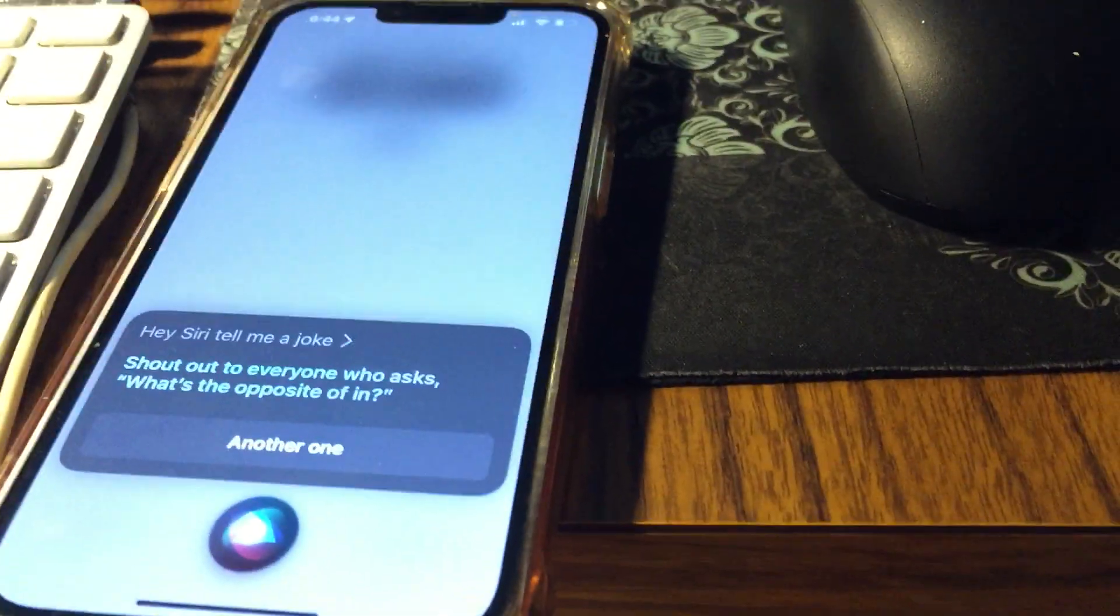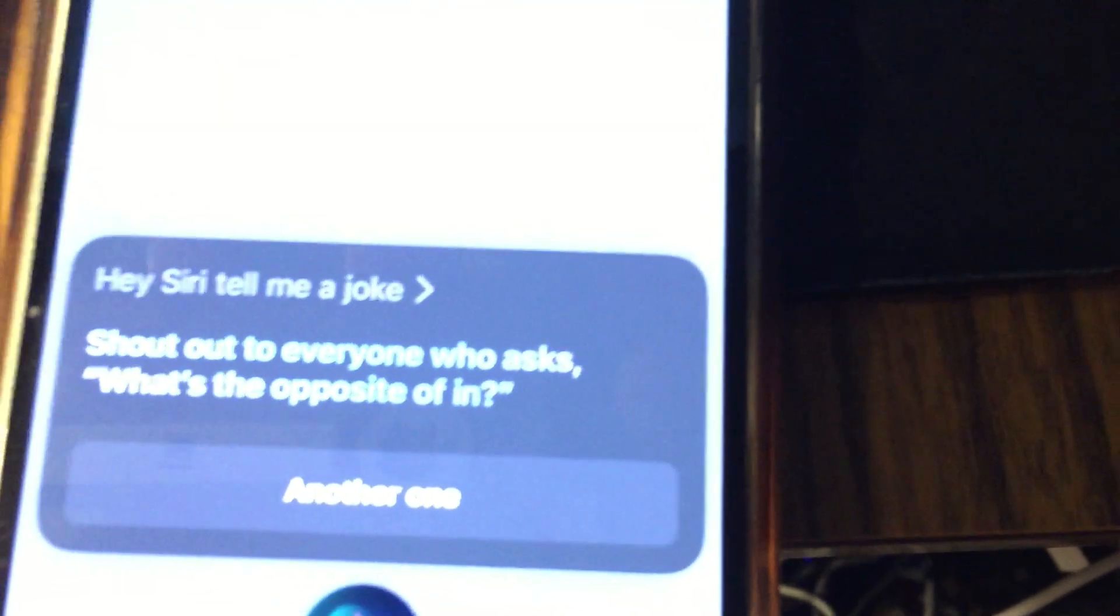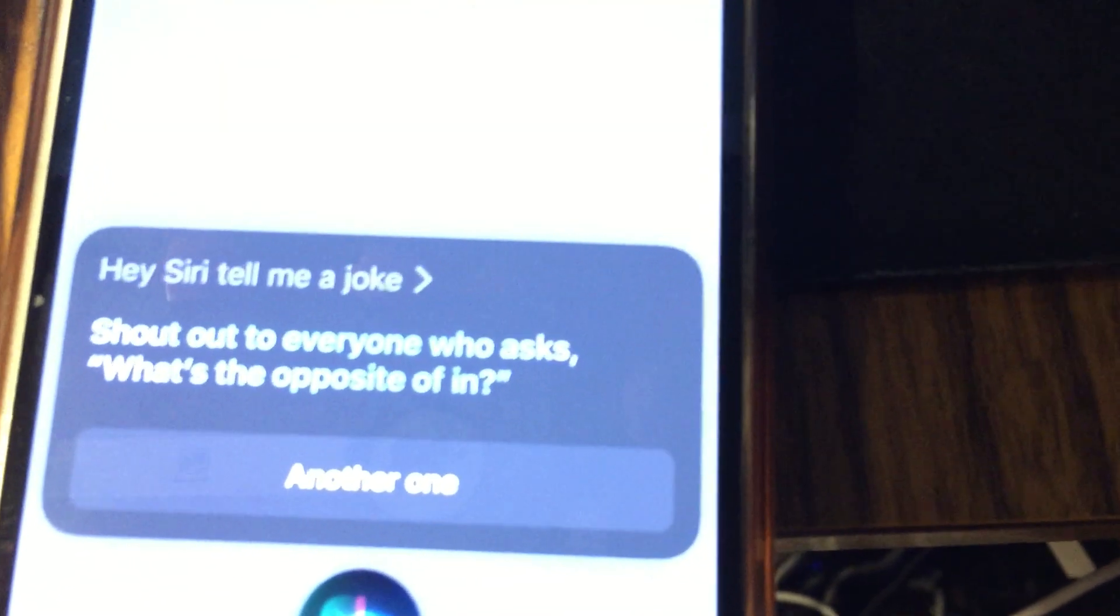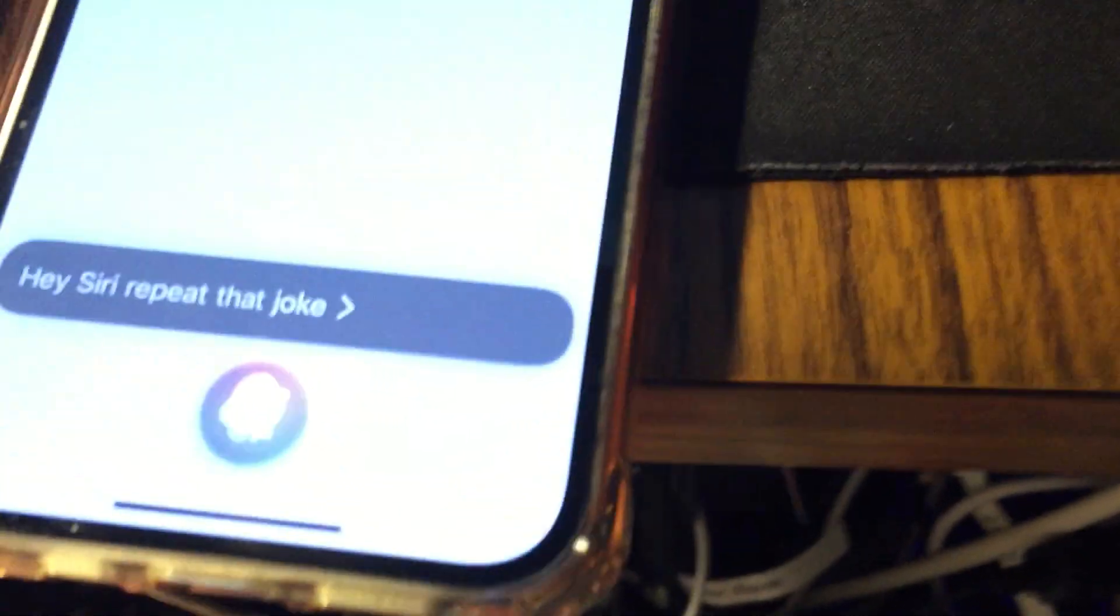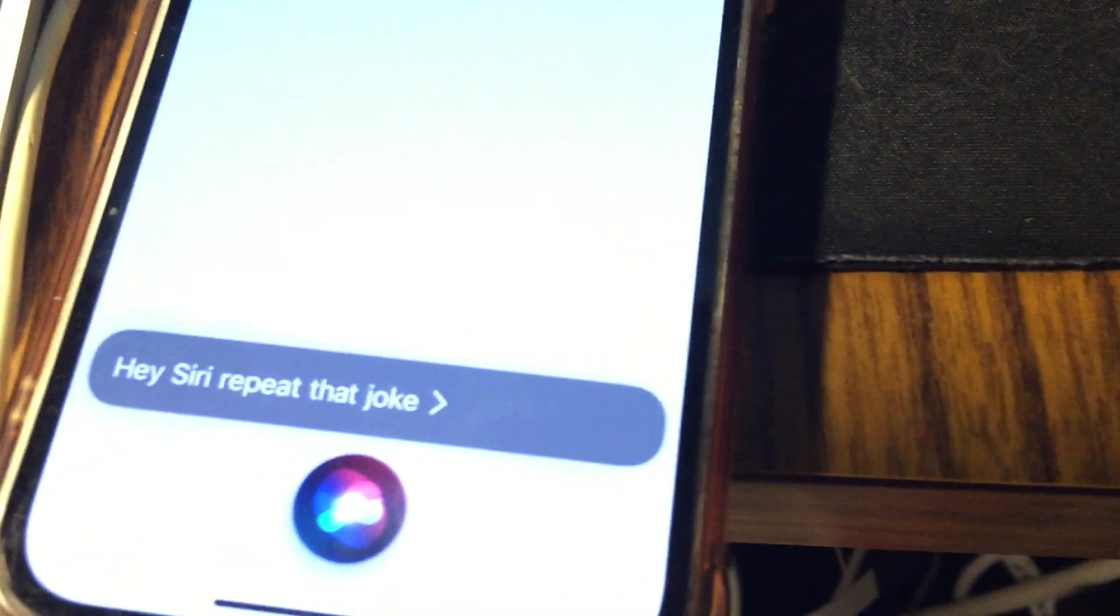Hey Siri, tell me a joke. Shout out to everyone who asks, what's the opposite of in? Hey Siri, repeat that joke. Shout out to everyone who asks, what's the opposite of in?